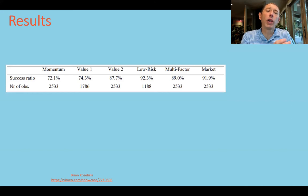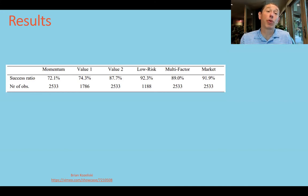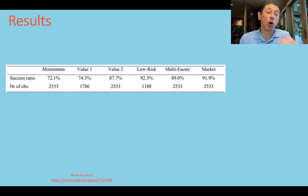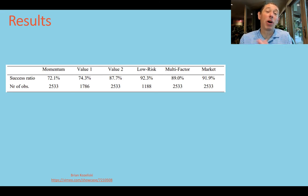They also looked at rolling 10-year periods. The worst-case scenario is that 72% of the time on a rolling 10-year basis this strategy works for momentum. Looking at the multi-factor model and the low-risk measure, we're talking 90% and above in terms of efficacy for these models — really nice stuff.